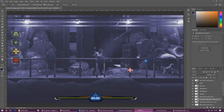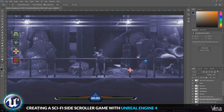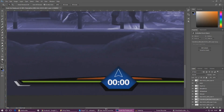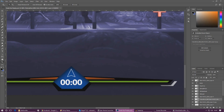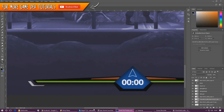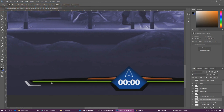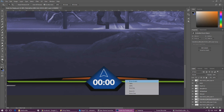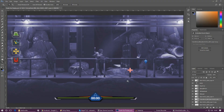Hey guys, Virtus here, welcome back to the Unreal Engine 4 side-scroller series. In today's video we're going to show you how to set up this health bar at the bottom of the screen. It looks a little complex and intimidating with a bunch of different elements, but for now we're just going to cover how to get the background in and get the green bar moving so the player knows how much health they have. We're not going to worry about the timer, fuel bar, or low health indicator today — just the basic functionality.